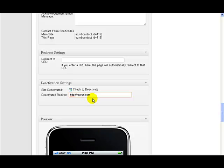And as soon as you do that, as soon as you save these settings, this website will then redirect to that URL that you put in there.